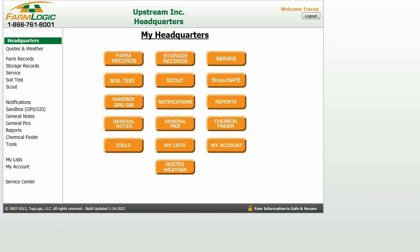Hello and welcome to the online tutorials for working within the FarmLogic system. This tutorial is to assist you in editing your farm records. There are two ways to navigate to the farm record that you would like to edit. The first way is through your farm records, and the second way is through your notifications.